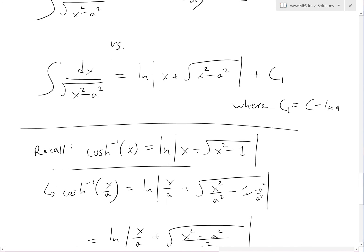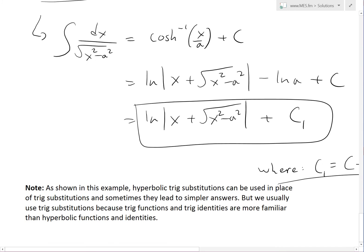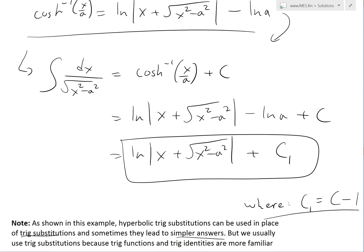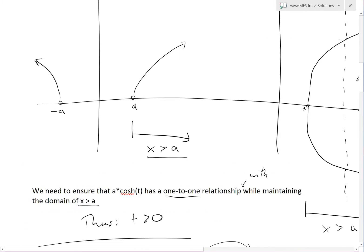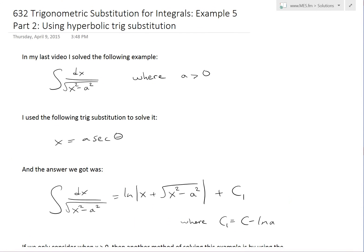As you can see, this is the exact same thing we have from the previous answer — this is a pretty extensive example. An important note from this example is that hyperbolic trig substitutions can be used in place of regular trig substitutions, and sometimes they even lead to simpler answers. However, we still usually use regular trig substitutions because trig functions and identities are much more familiar than hyperbolic trig functions. Anyway, that's all for today — you can download these exact notes in the link below. Thanks for watching and stay tuned for another Math Easy Solution.